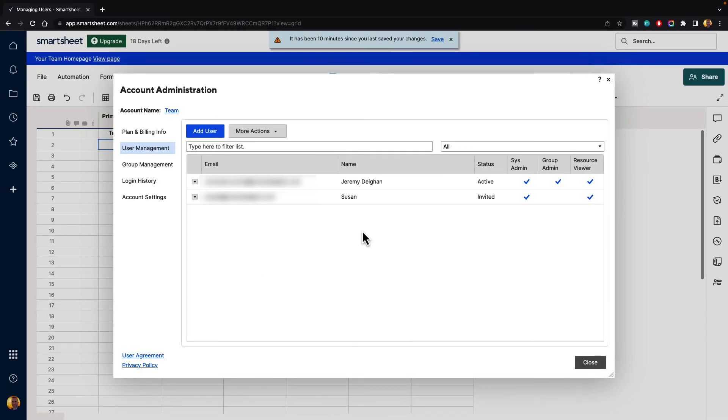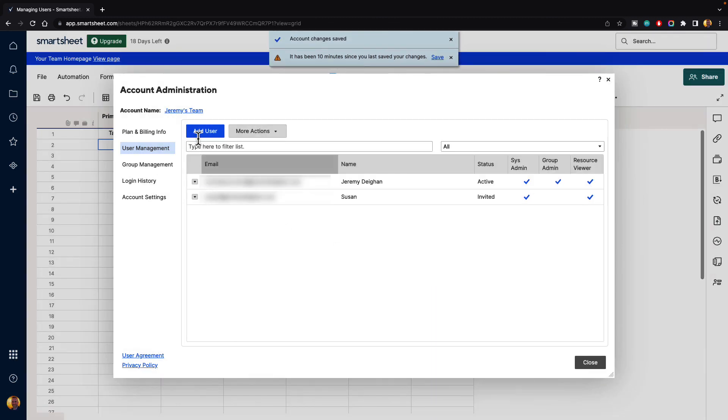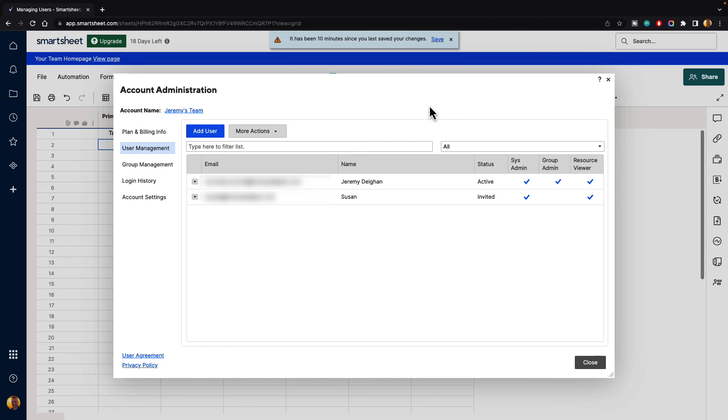You can go ahead and add in and edit any people into your team if you want to. You can change the name of the account at the top left-hand corner. It says account name. If you click on that, it will allow you to actually edit the account profile. Maybe we can just call this Jeremy's team and hit save. And then it will save that out. When you're done there, go ahead and hit the close button in the bottom right-hand corner.